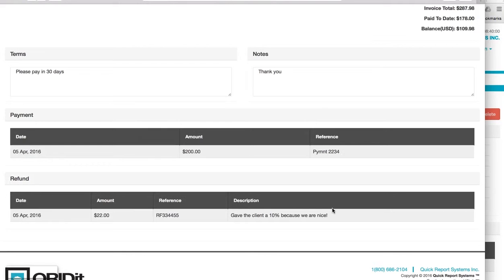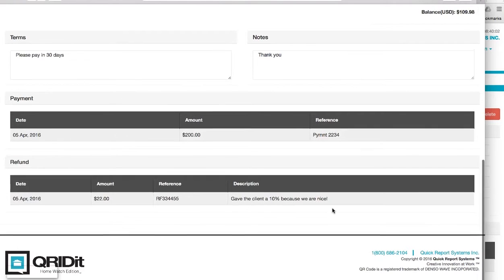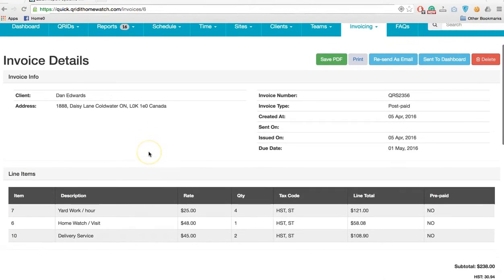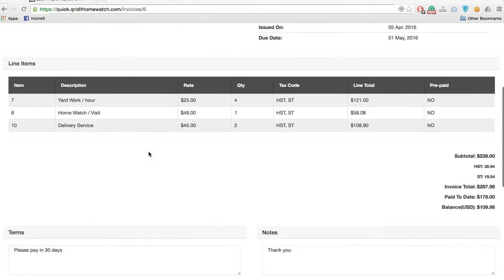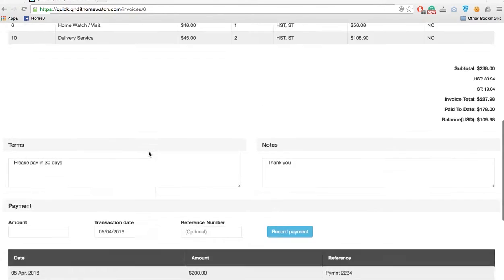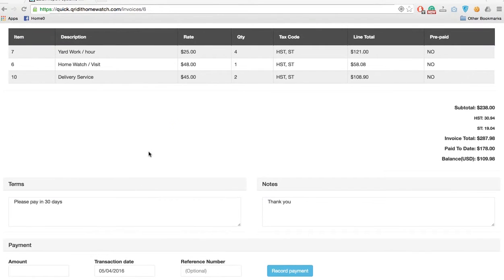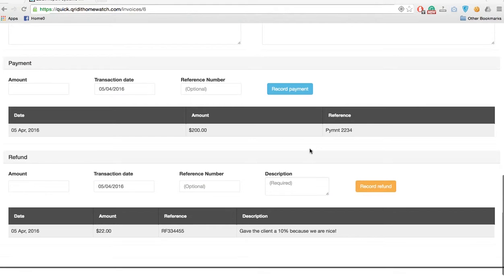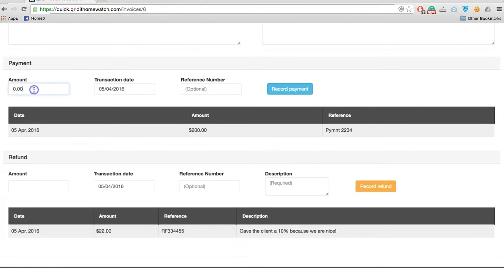Now we're back in the admin and we're in the invoicing. We want to make a final payment. The balance is one hundred and nine ninety-eight, and we'll see that the client sent us a check, so we'll put that in as one hundred and nine ninety-eight.